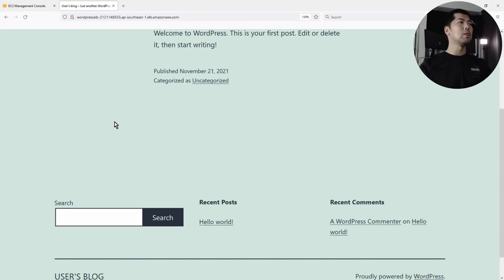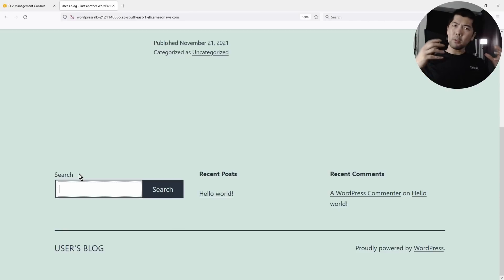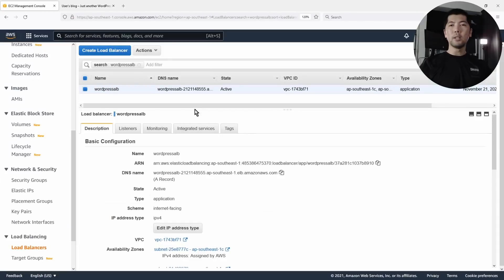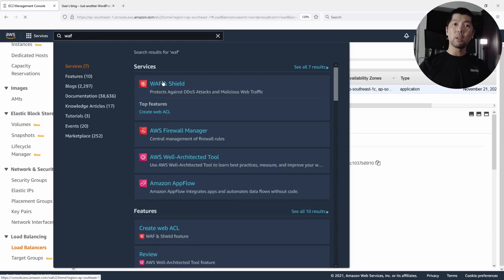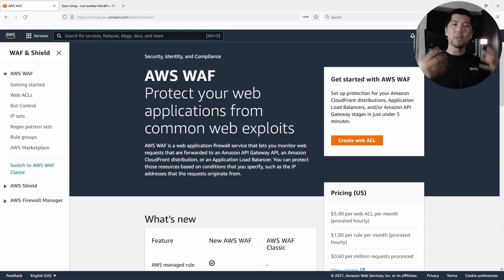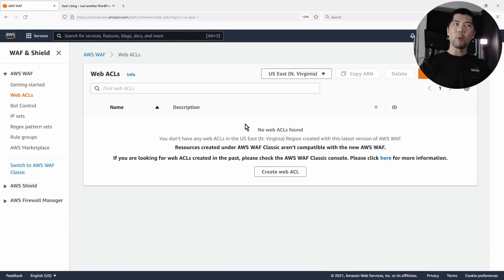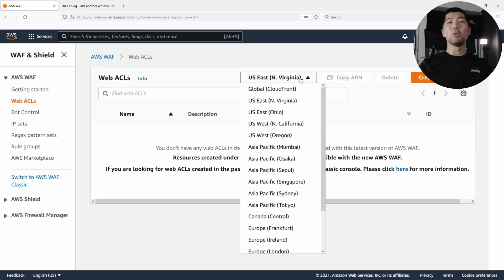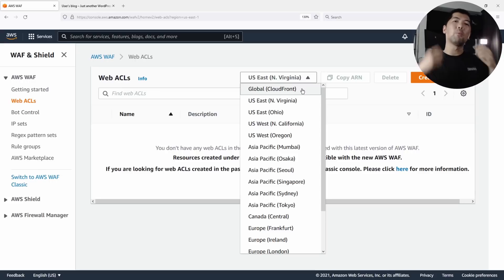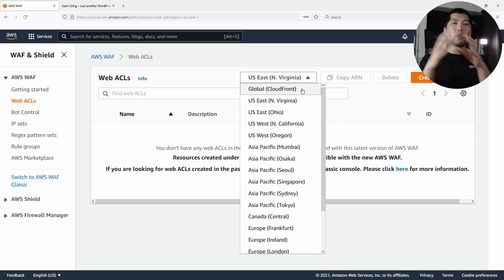What we want to do next is go back into the EC2 management console and enter WAF — Web Application Firewall — and select WAF and Shield. AWS WAF is a Web Application Firewall to protect all of your application load balancers or your API gateways. It is region-specific. If you have CloudFront distributions, you can select under global CloudFront to create those web access control lists, which have a list of rules and conditional statement checks to protect your resources.